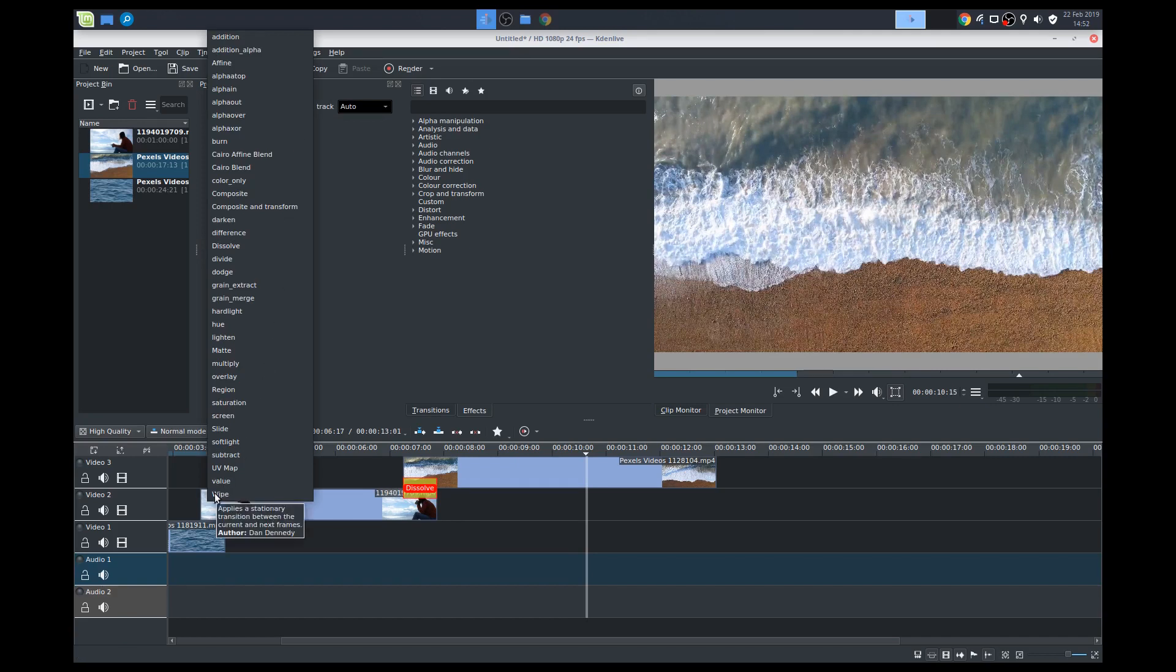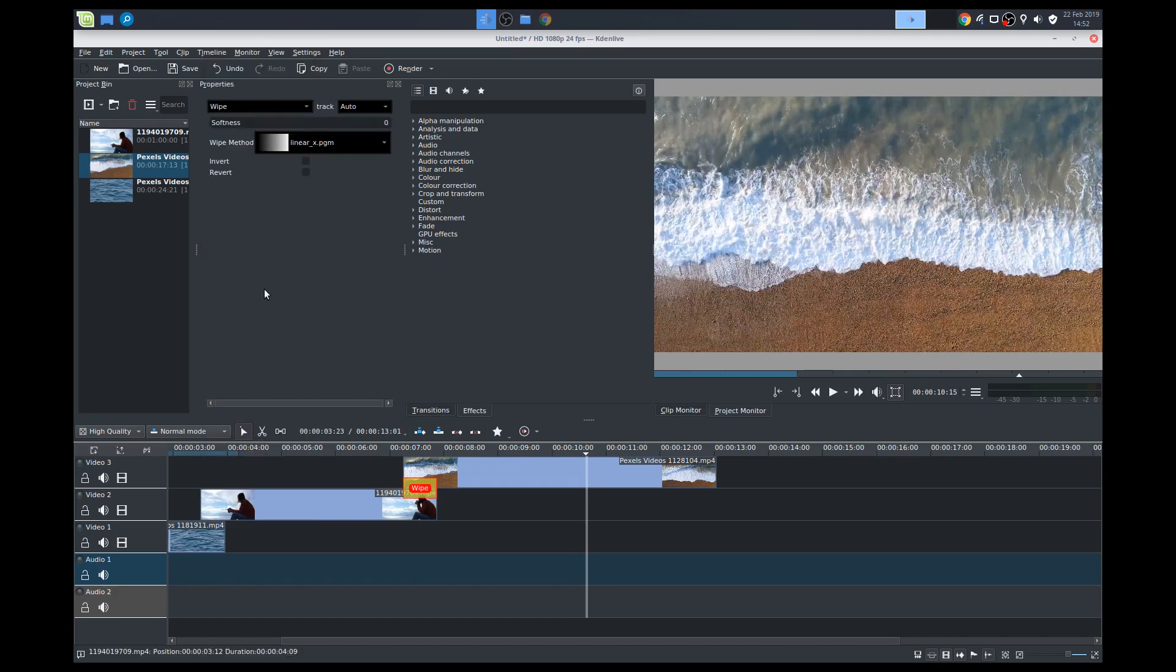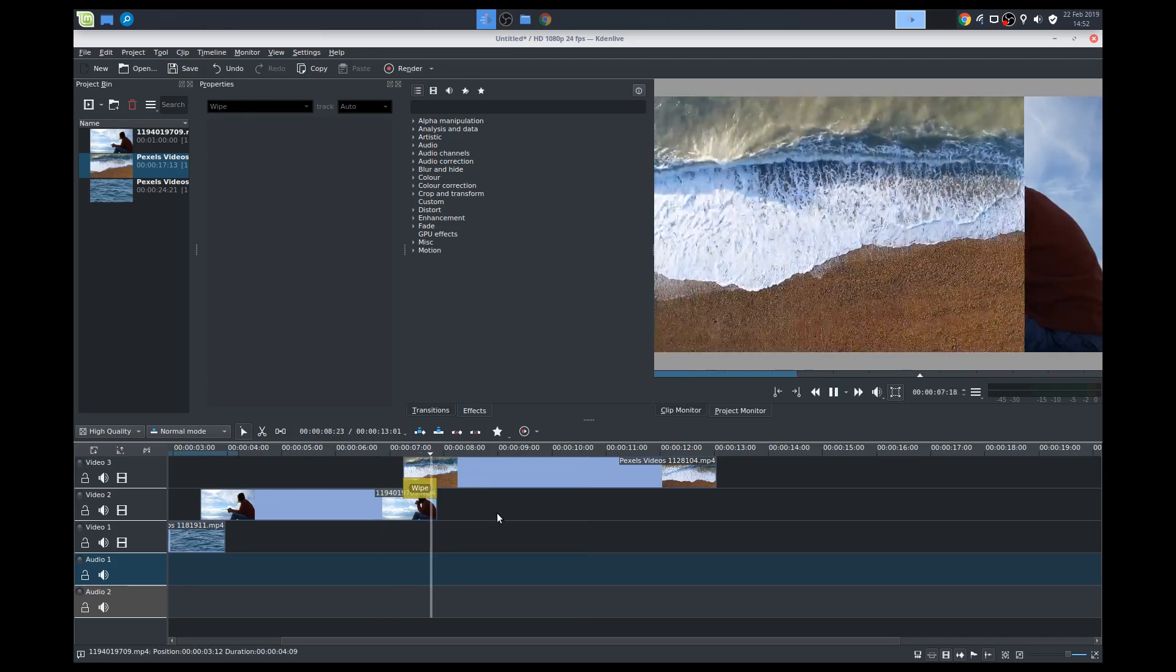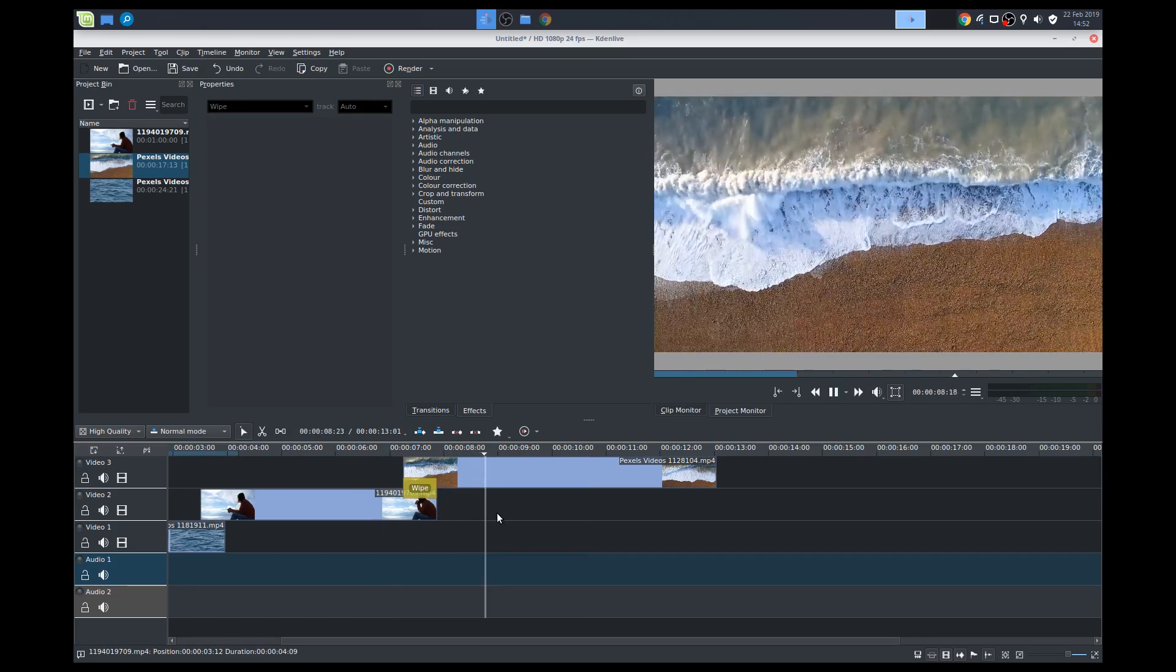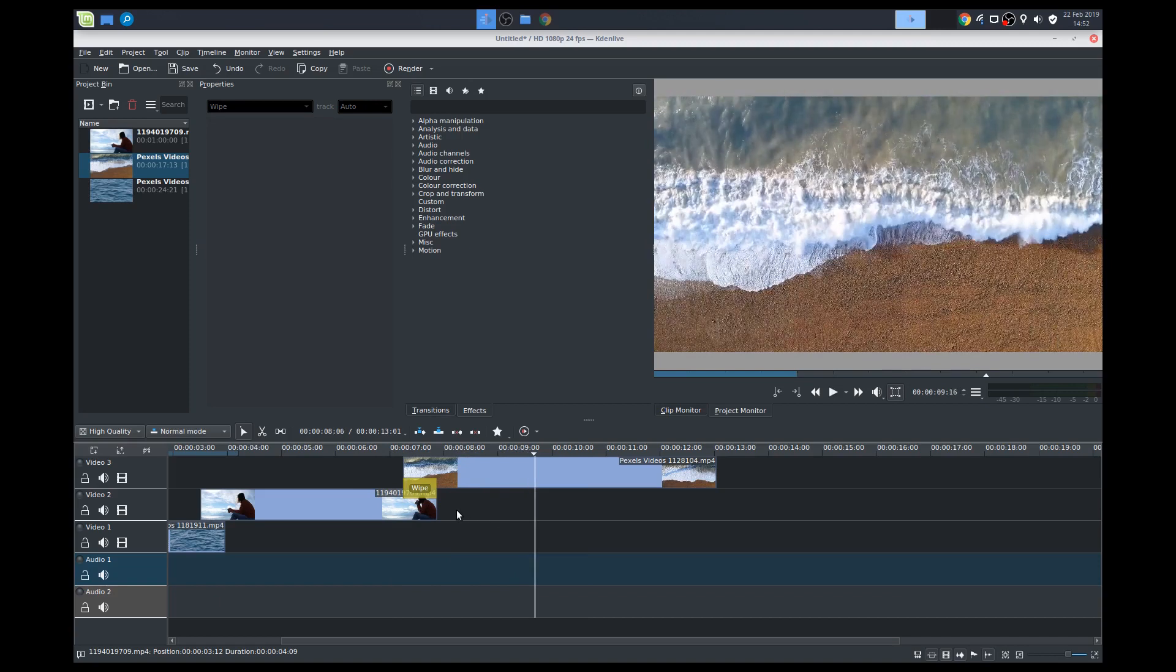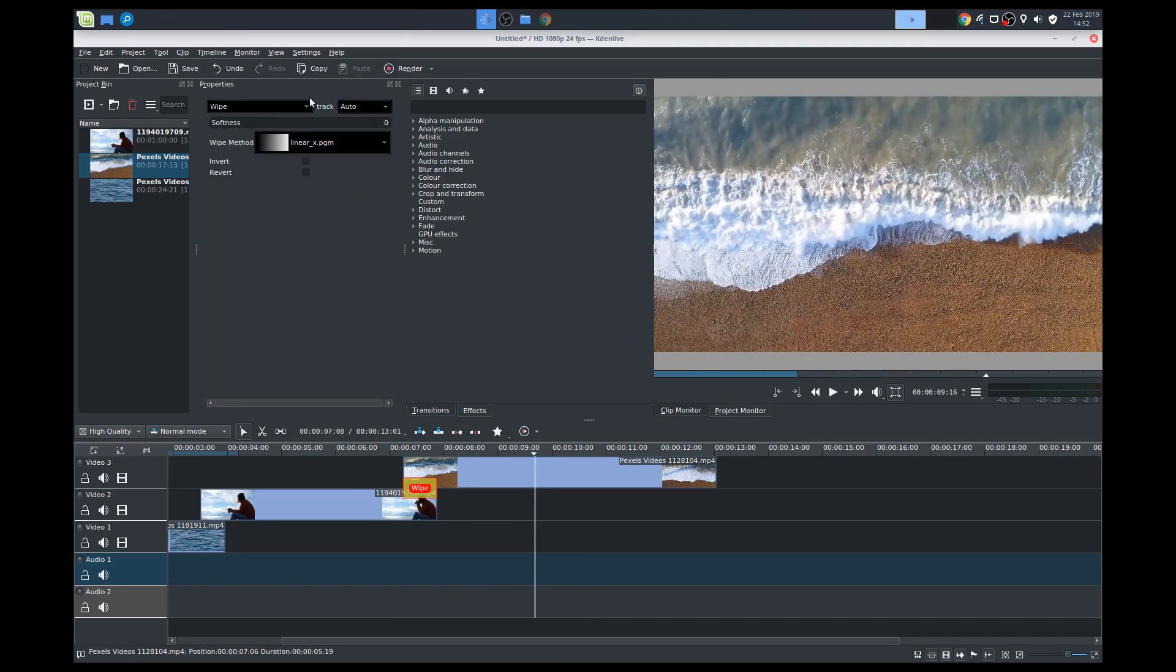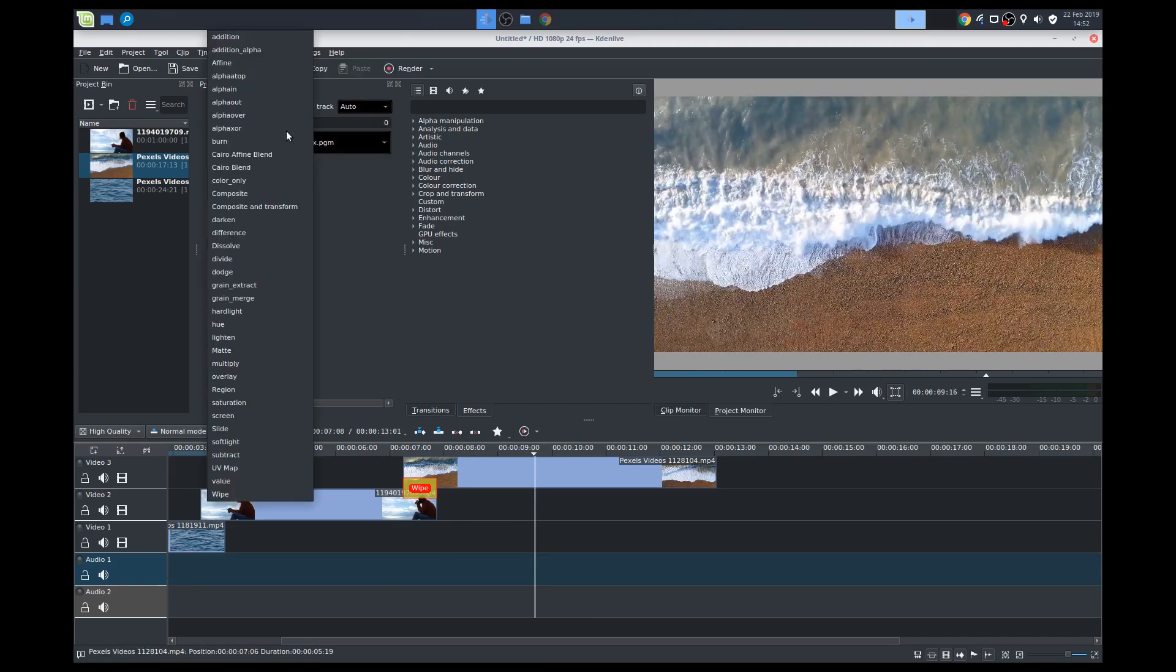Let's say we want to change it to a wipe. We'll keep it at the default just to show you what that looks like. So it just wipes it to this side. I usually stick to just the basic dissolves. But it's up to you.